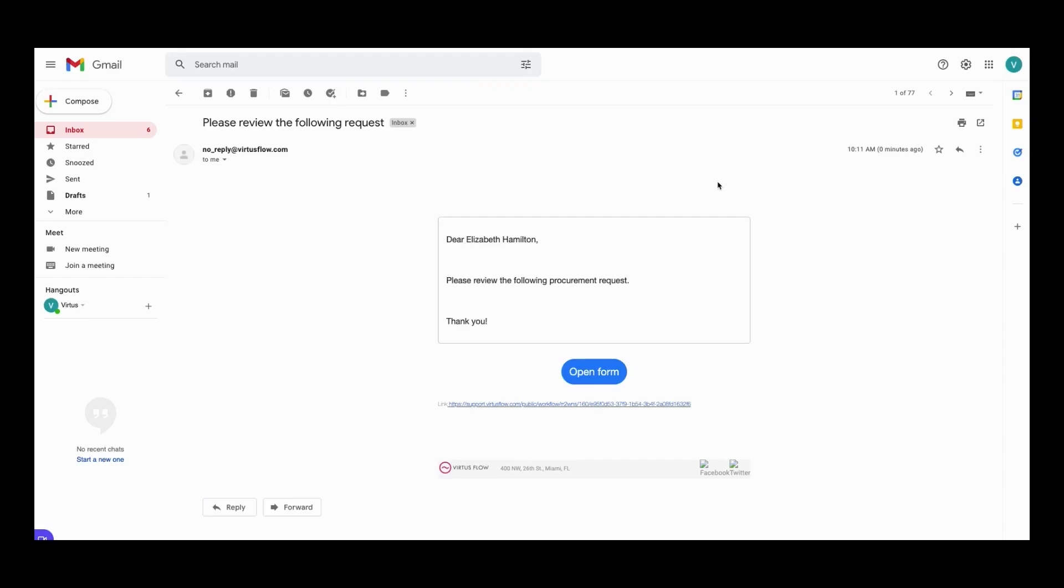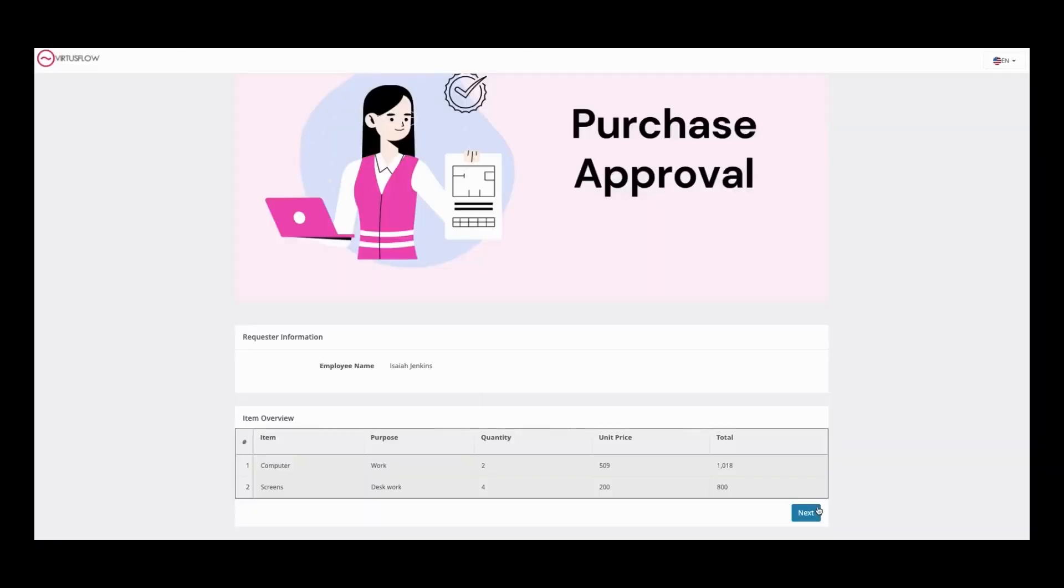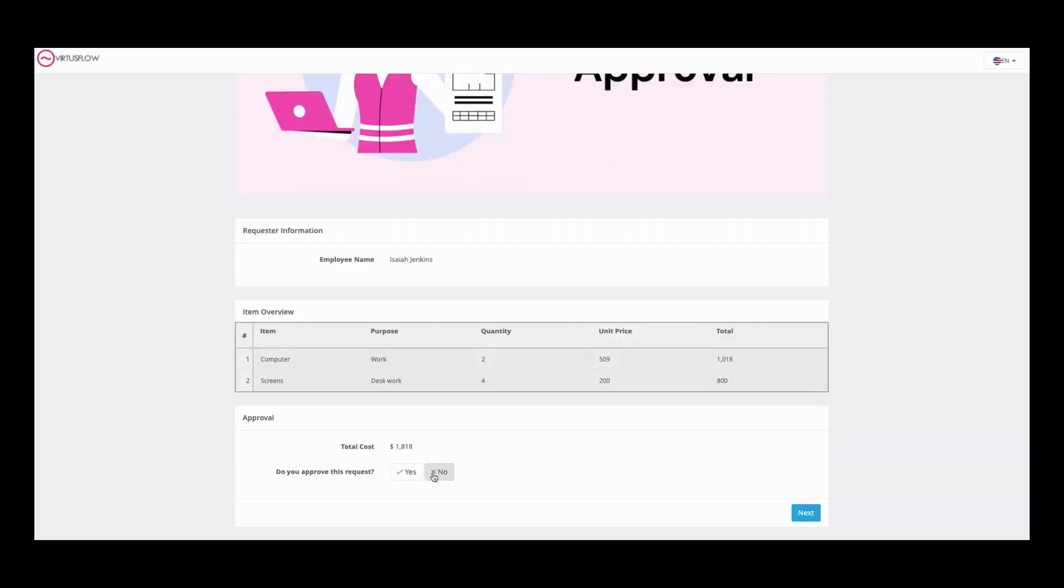The manager will then be asked to review their request. They'll review the employee and what they're requesting, and either approve or deny the request.